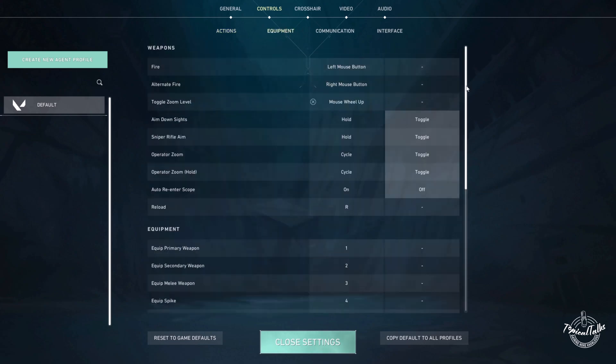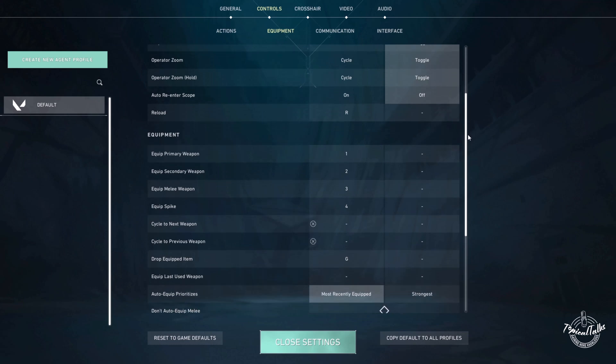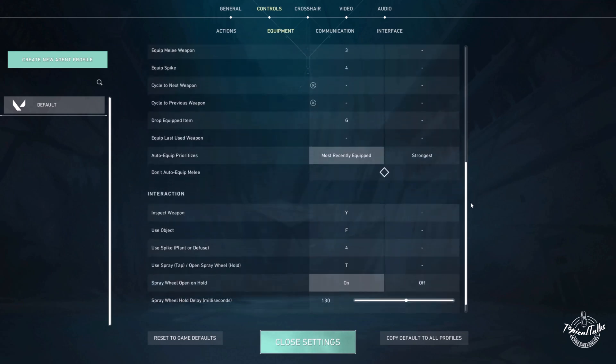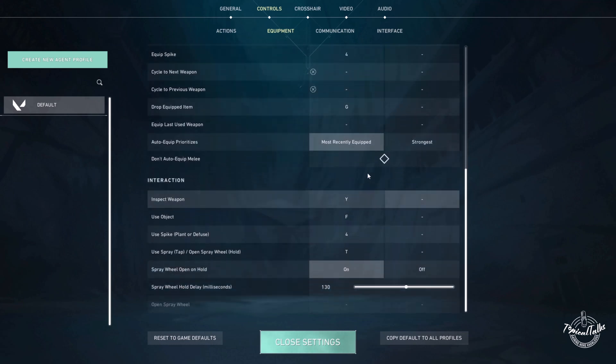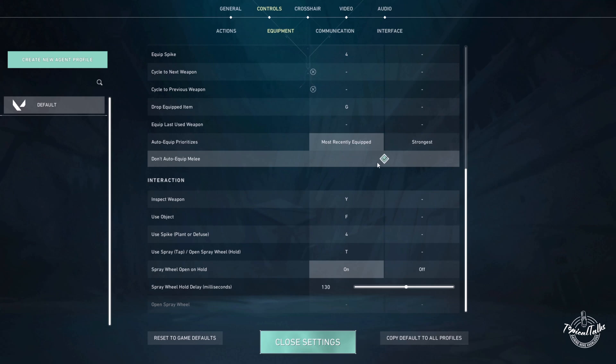Now go to the equipment tab, scroll down a bit and check don't auto equip melee.